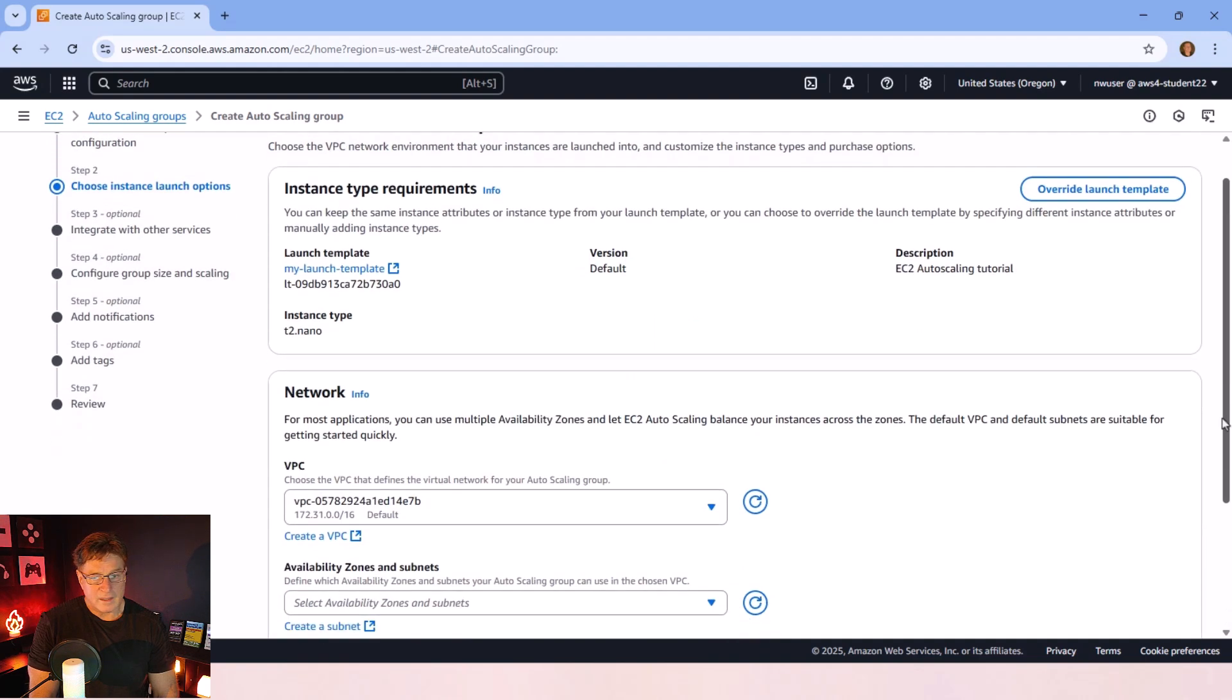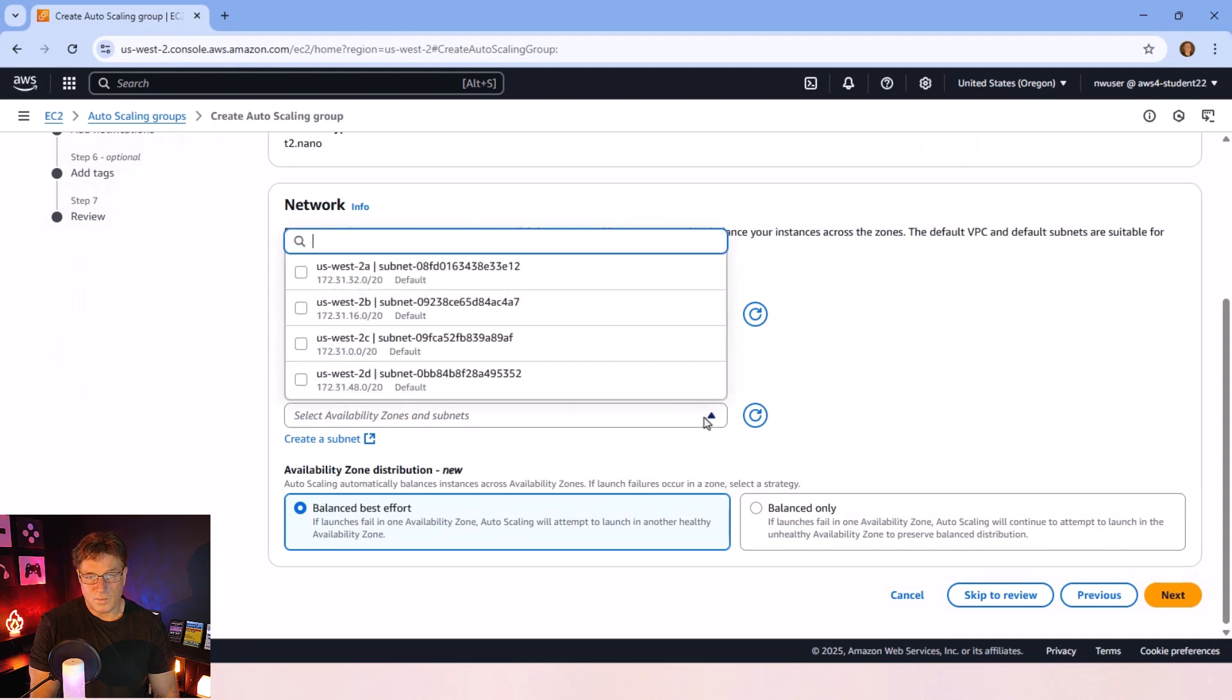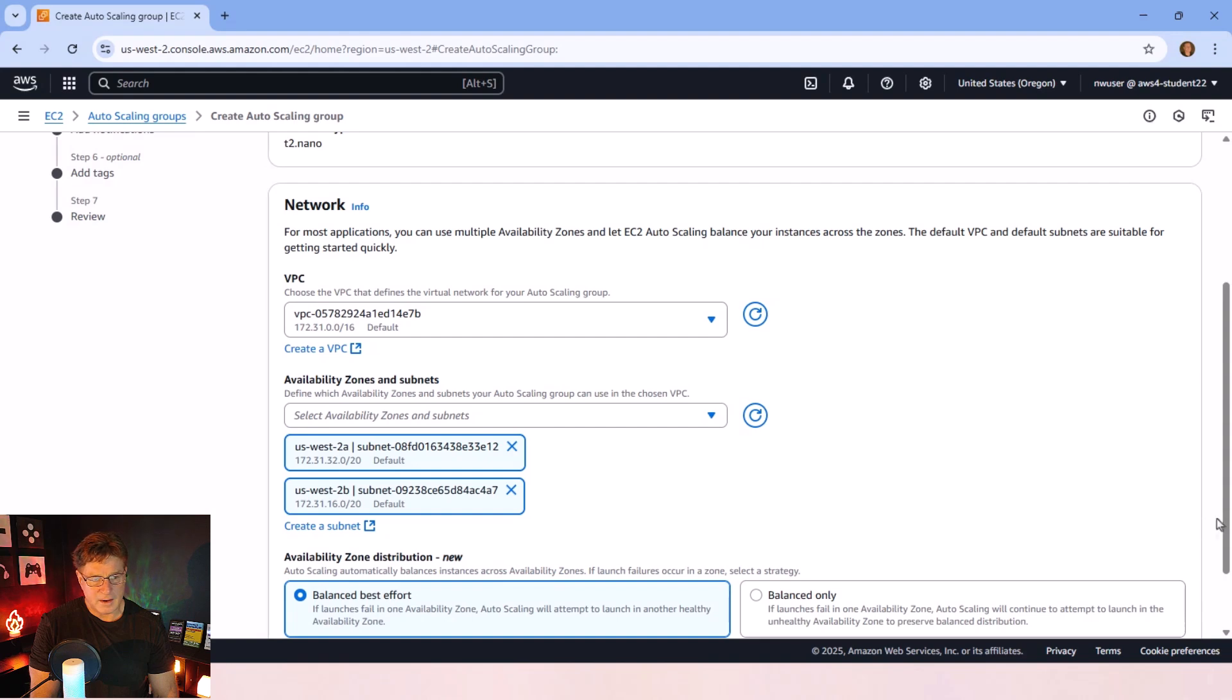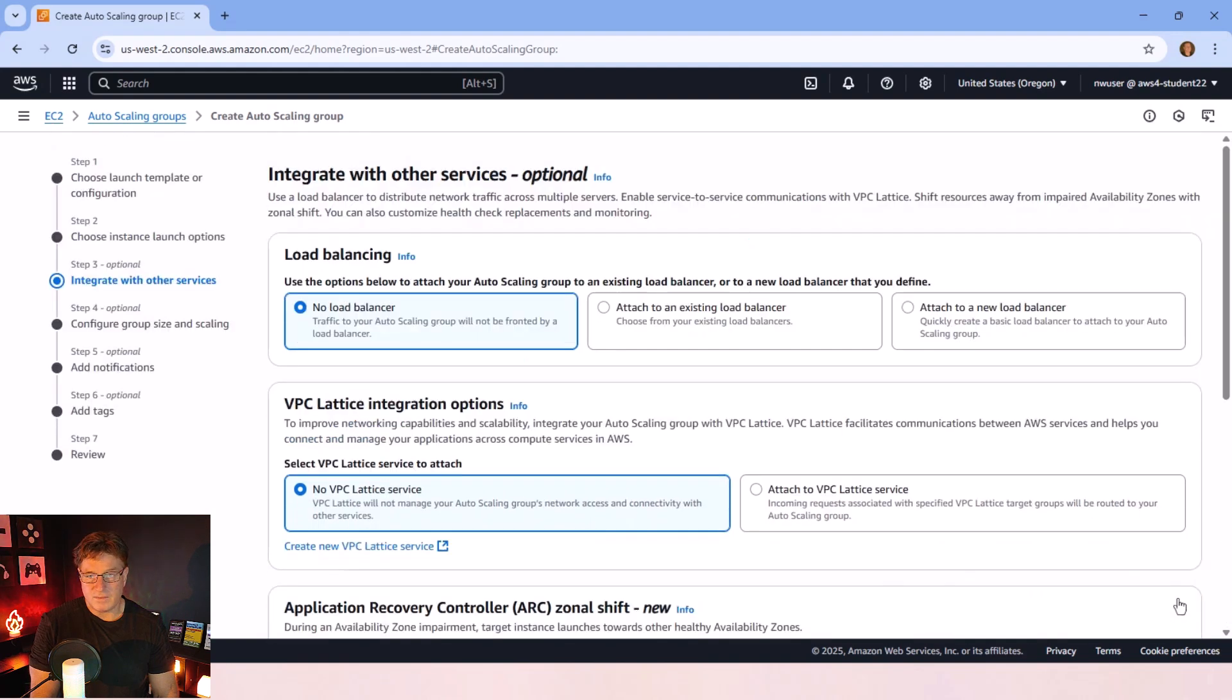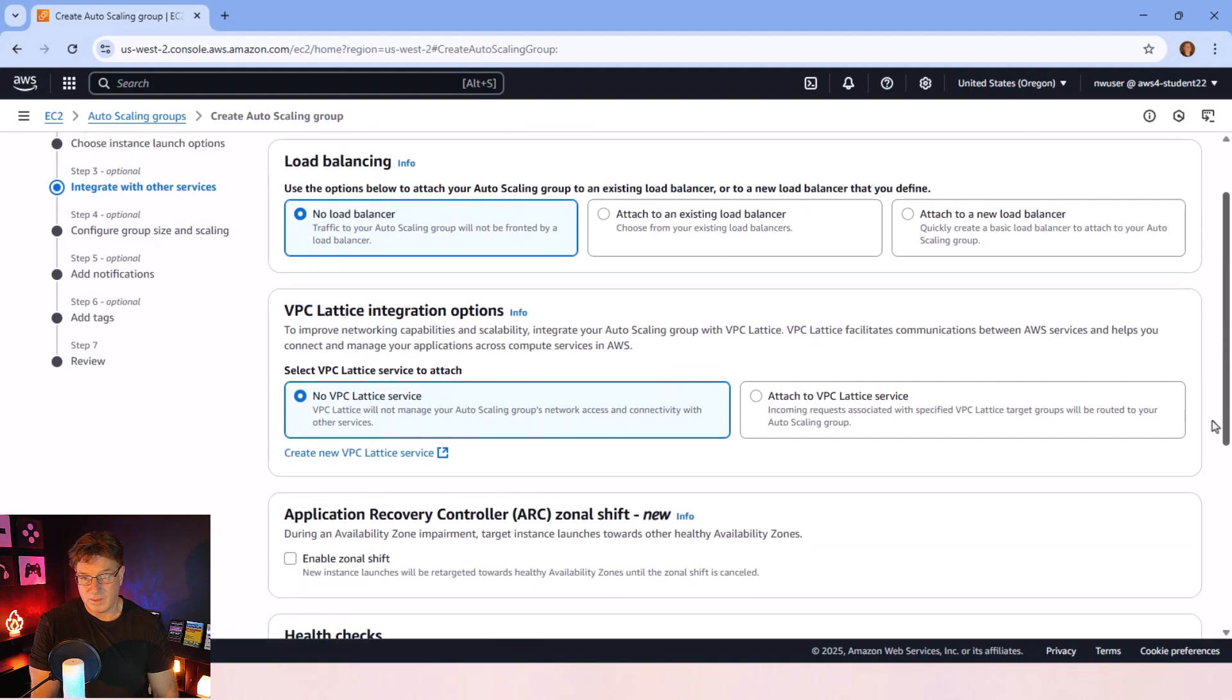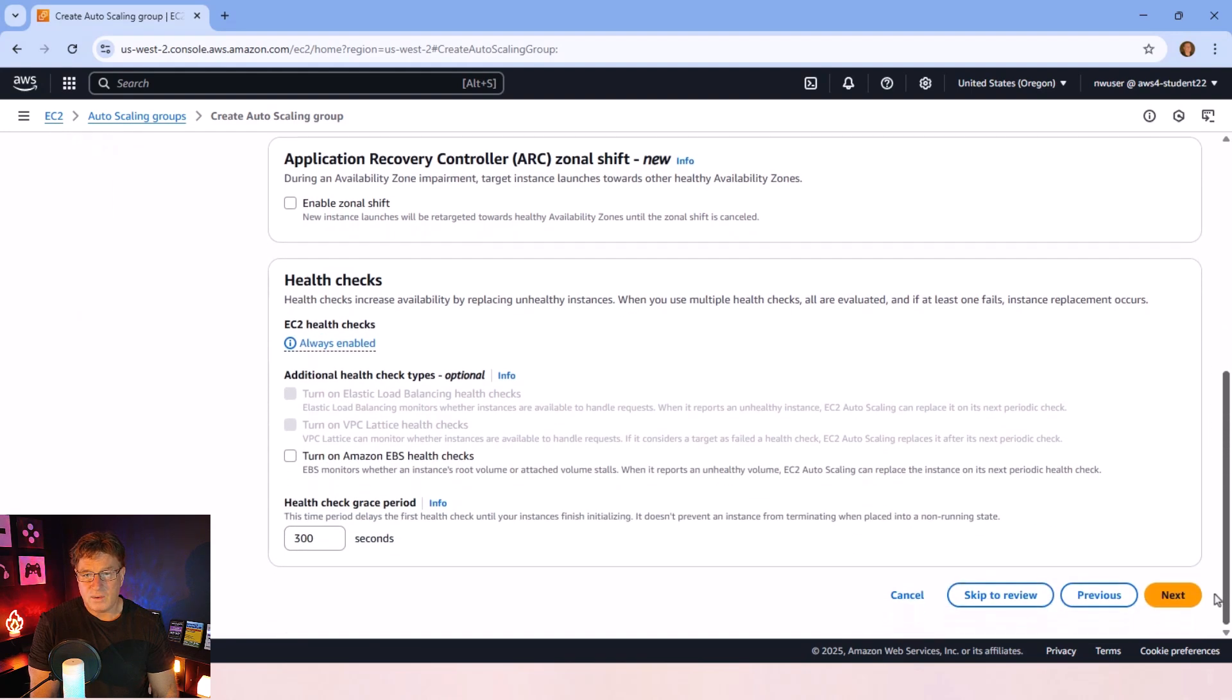When I click next here, it's going to ask me what subnets I want my application to go to, so I'm going to click a couple there. I think I can click next and get off of this screen. I'm not going to worry about load balancers, although I do have a tutorial on load balancers and ingress controllers if you want to check it out.